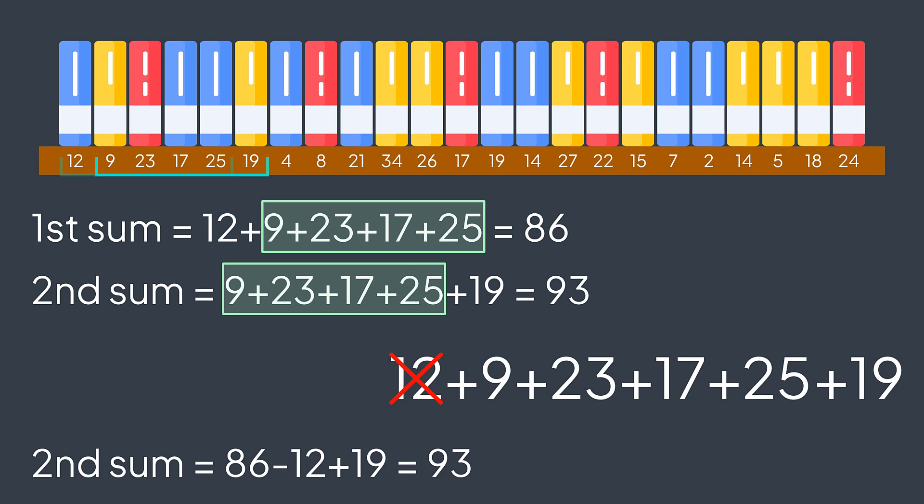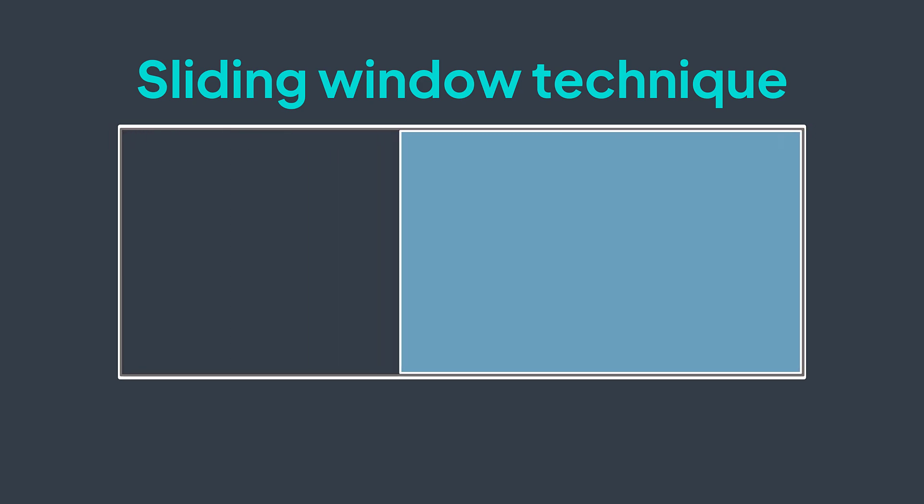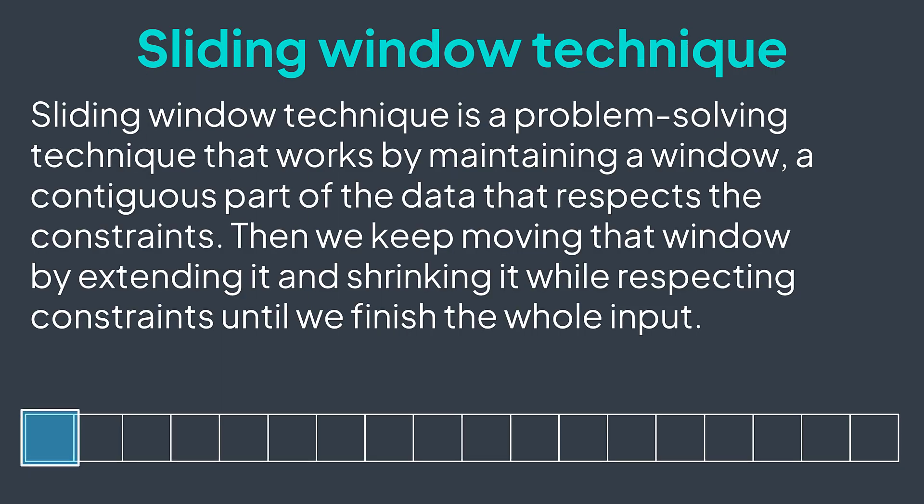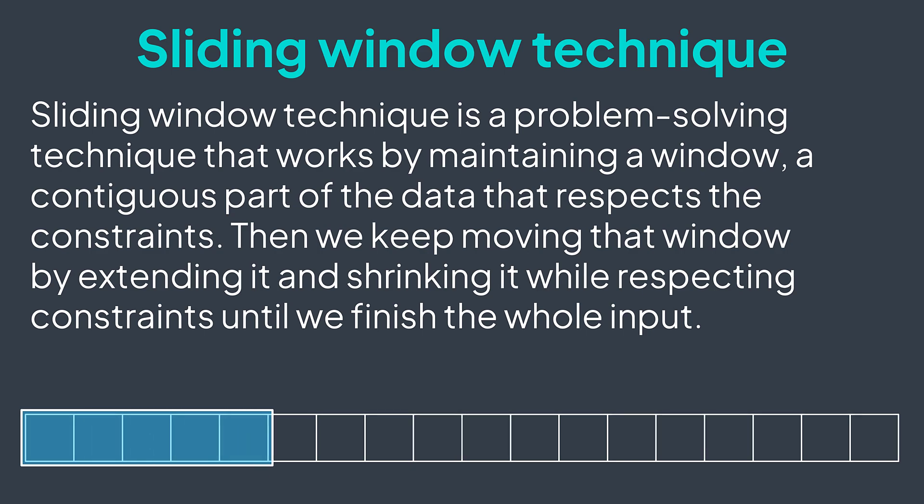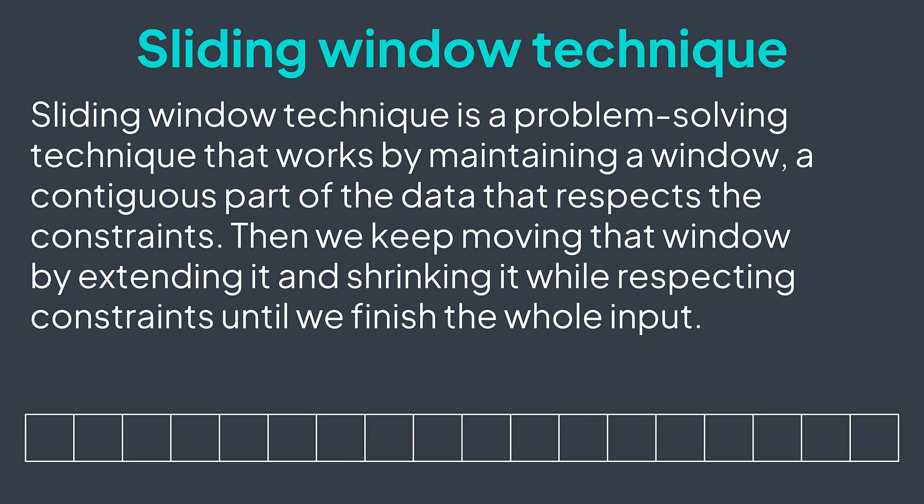In reality, the technique he used is called sliding window. Sliding window technique is a problem solving technique that works by maintaining a window, a contiguous part of the data that respects the constraints. Then, we keep moving that window by extending it and shrinking it while respecting constraints, until we finish the whole input.